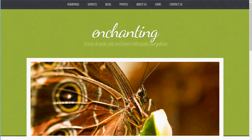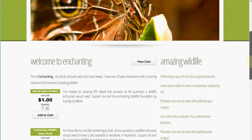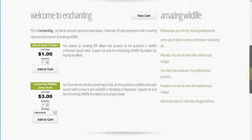To demonstrate that, I've created this simple website for this enchanting wildlife merchant, and when you scroll down you can see I've copied and pasted in a few Shop Integrator e-commerce buttons and styled them to match the website design.